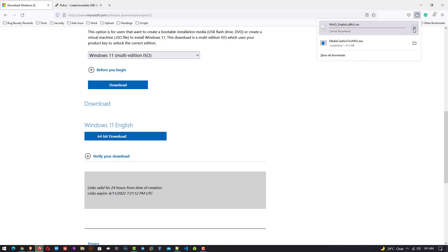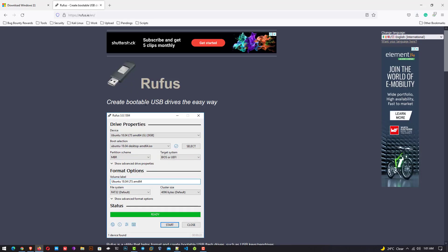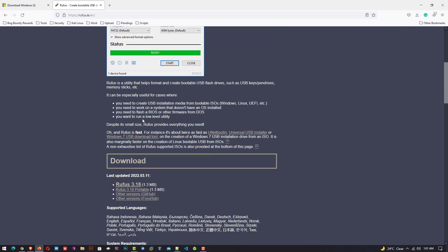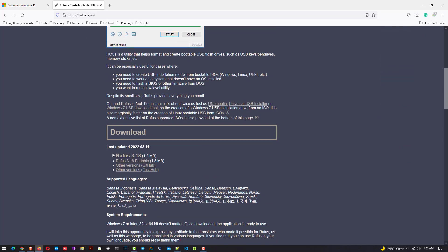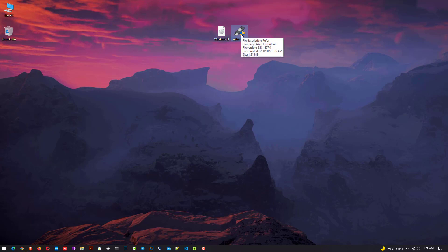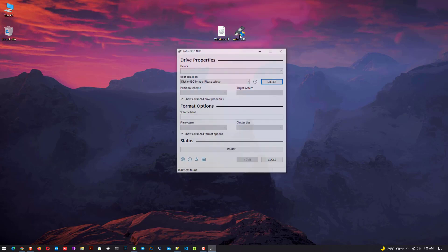I am cancelling the download because I already downloaded Windows 11. Now next is Rufus. Rufus is a free and open source portable application for Microsoft Windows that can be used to format and create bootable USB flash drives or live USBs.